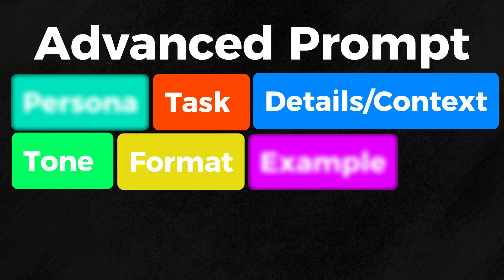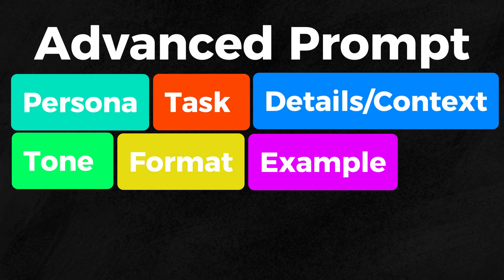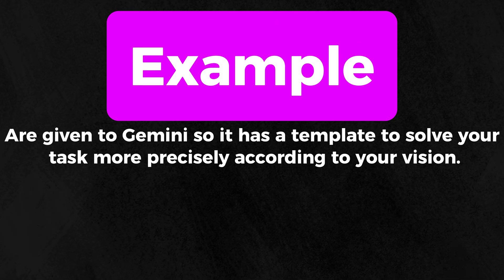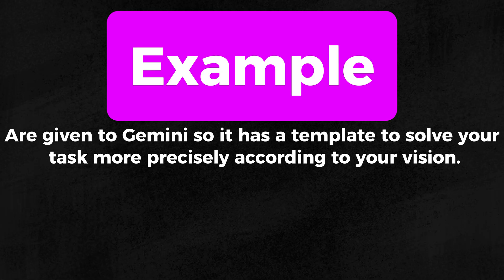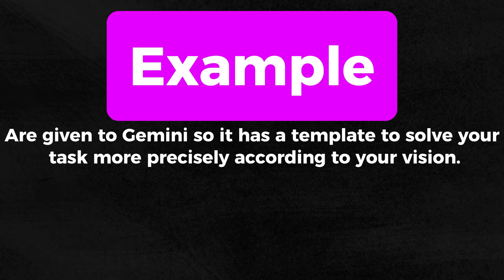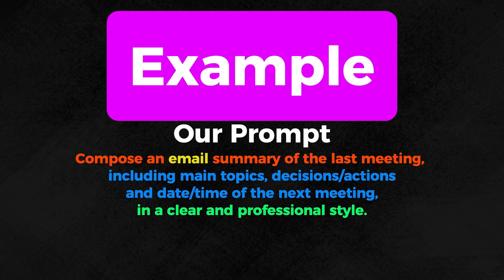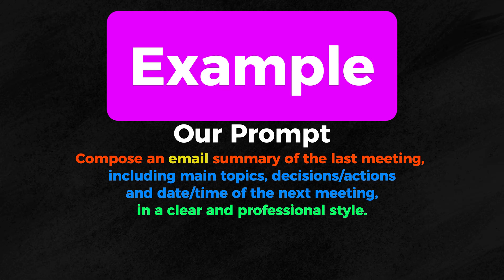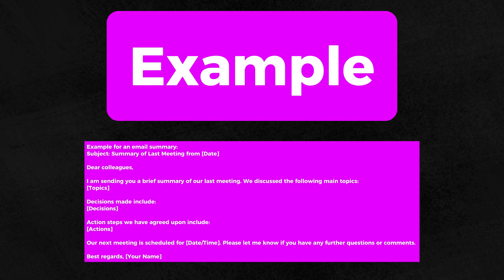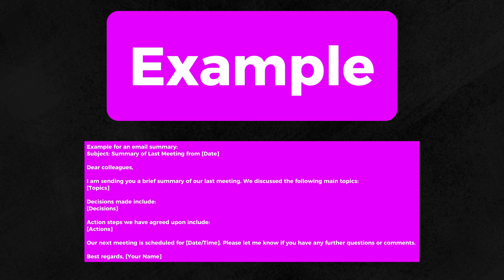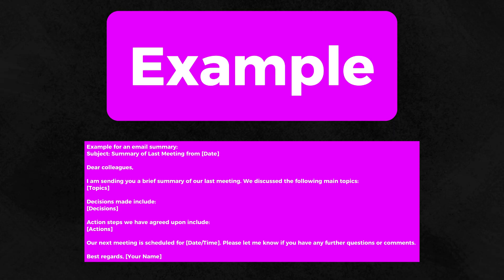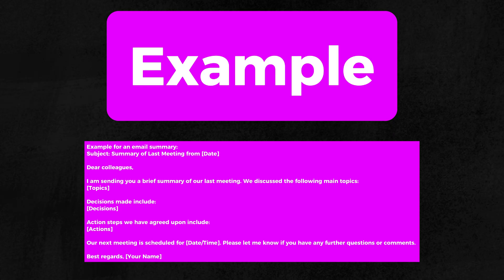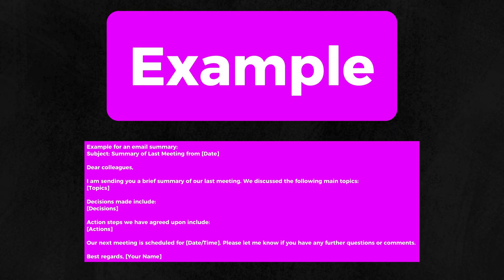Now, let us move on to the last two components, example and persona. Examples are given to Gemini, so it has a template on how to solve your task more precisely according to your vision. An example for the prompt we have would be this one. We have essentially told Gemini what structure the email should be in, and it will then write the email that way, since we have added an example to our prompt.